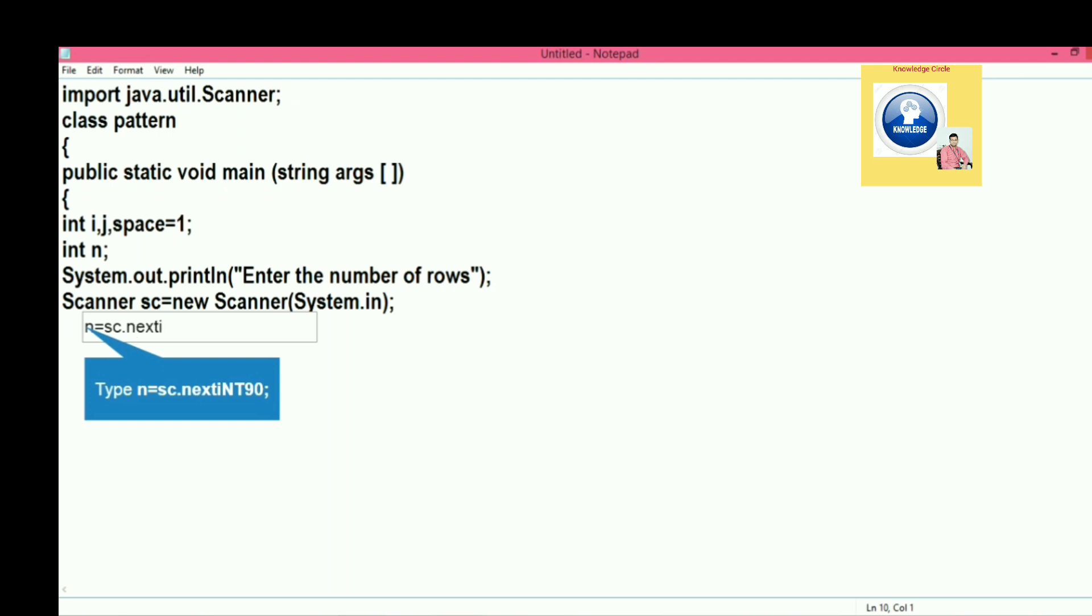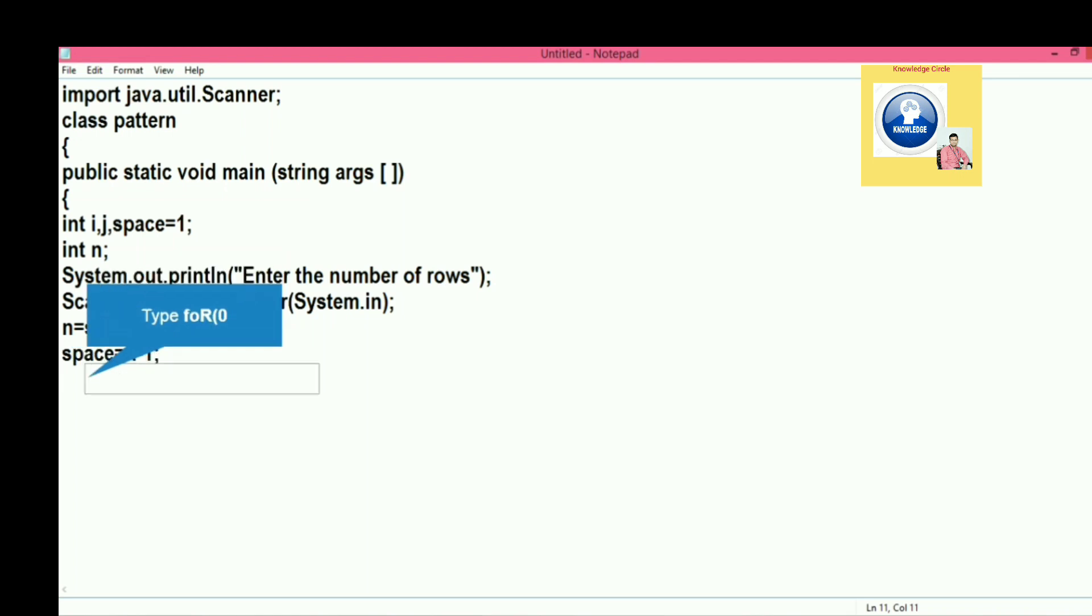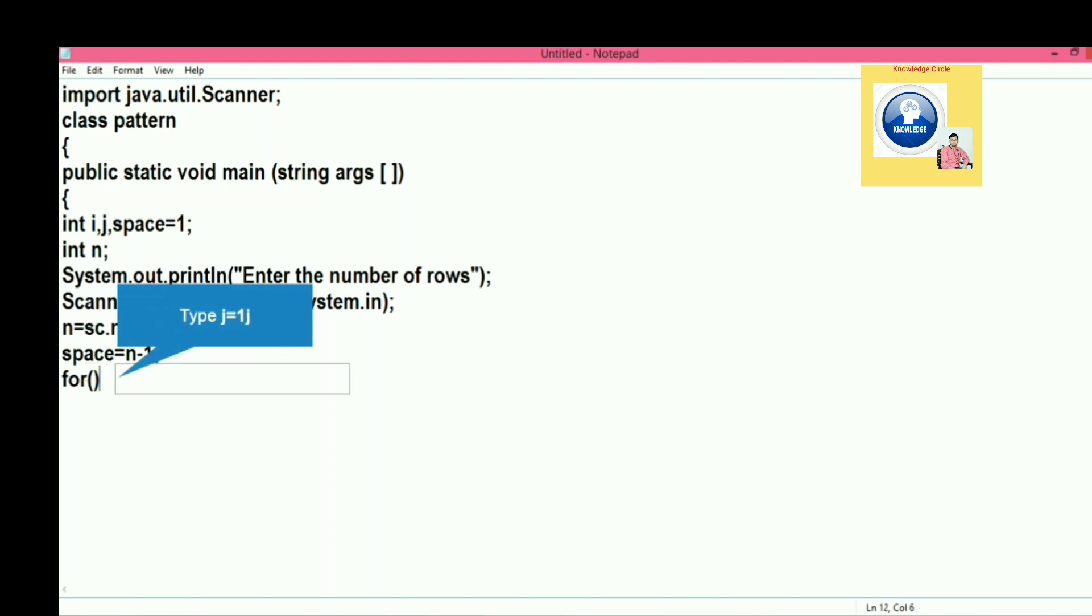After this, we will put space equal to n minus 1. We are going to reduce the value of space by 1, because see what happens: if user enters the number of rows 5, then we have to print one star, one symbol in the first line, and rest of the four will be space.